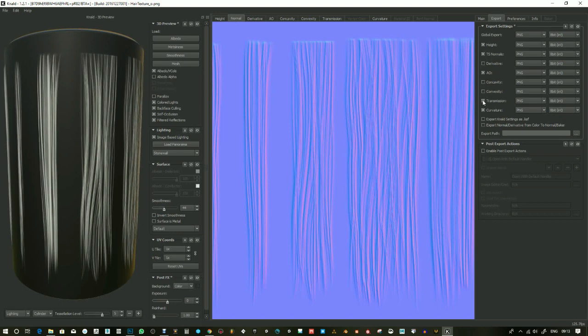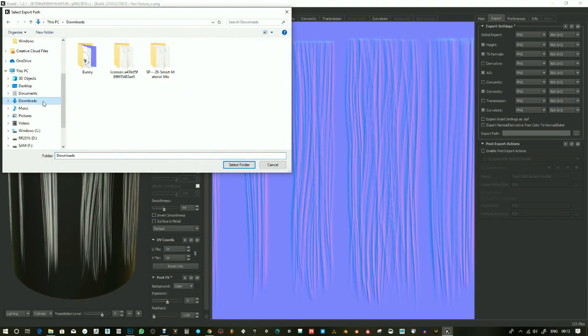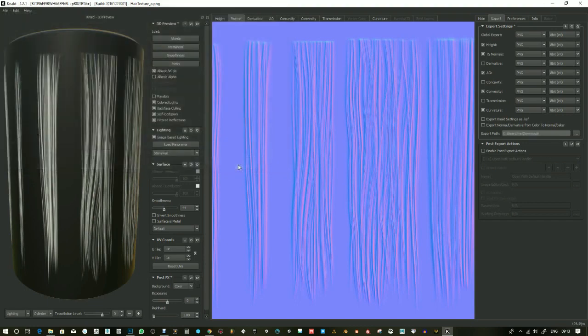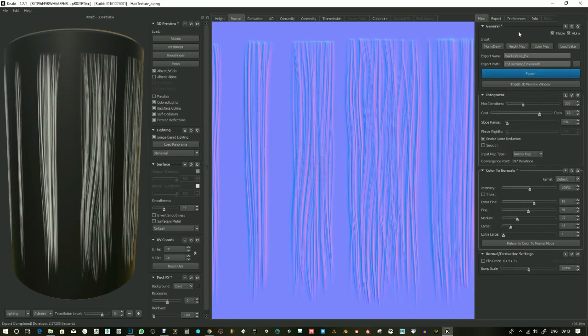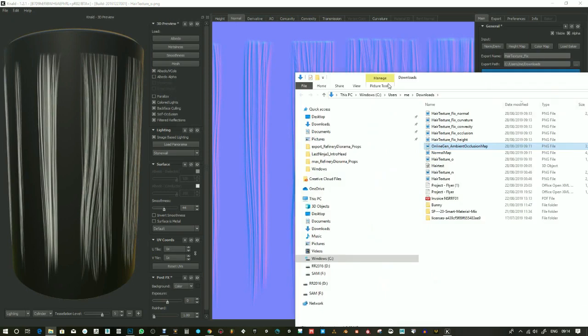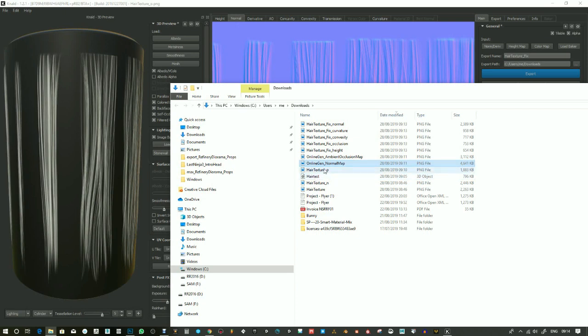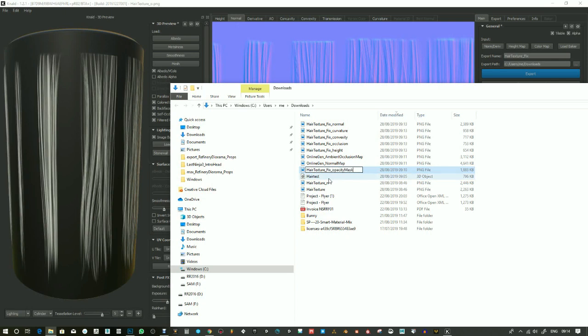Just going to grab what I need here: curvature, ambient occlusion, height and normal map. So I don't have to use them. I just want them in case I don't get a desired look and I can maybe mix these textures together. So it's an online generated normal map and a fixed opacity mask.